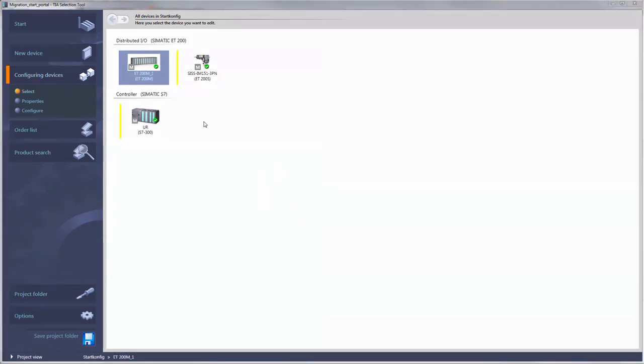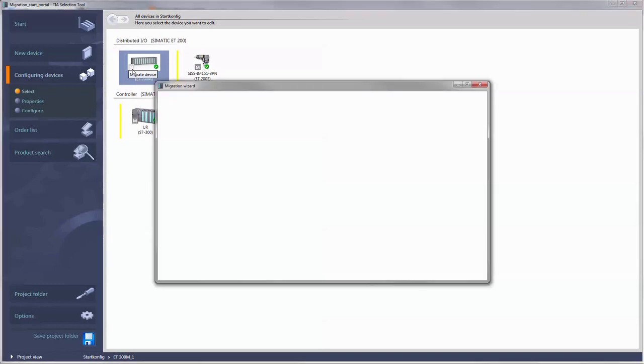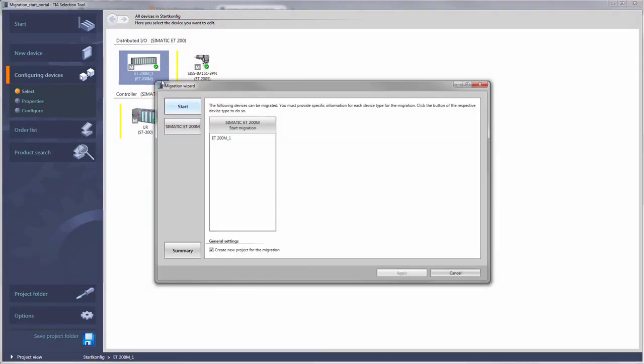Let's start with the migration of an individual device from the portal view. A click on the small M pictogram opens the migration wizard which will guide you through the process. By default, a new project folder is created for each migration. You keep an optimum overview this way and no changes are made to your saved projects. Now click Start Migration.